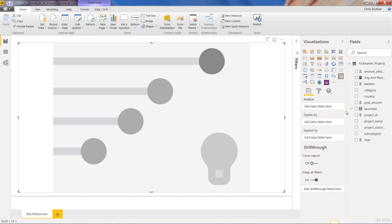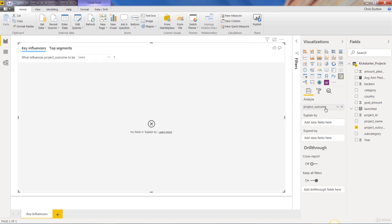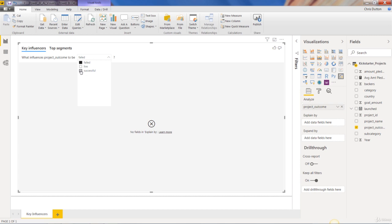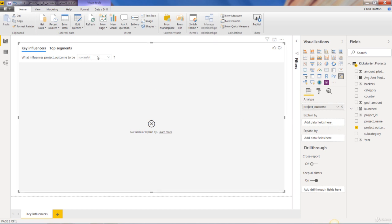So analyze is the outcome that we care about. So let's go ahead and start with that project outcome field, which is categorical. And as you can see, it says, what influences project outcome to be failed, live, or successful? I want to see what impacts successful projects. So I'm going to select successful there.